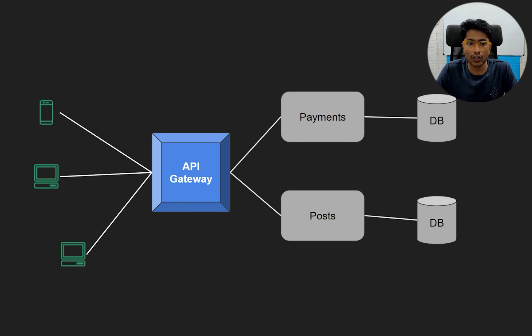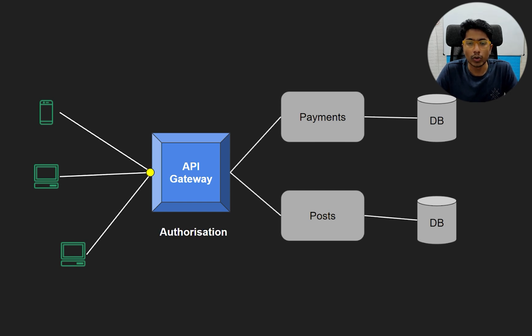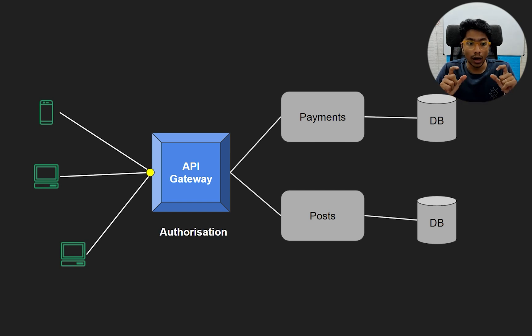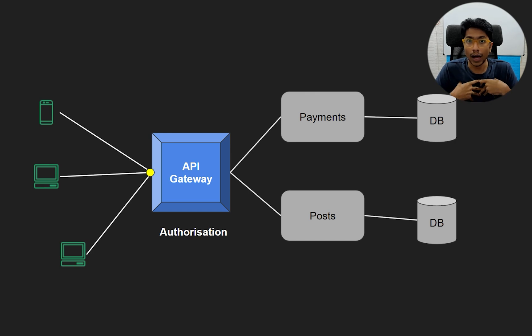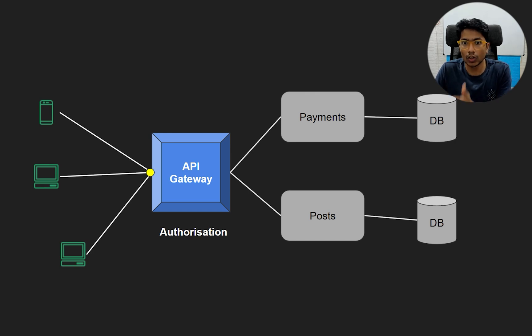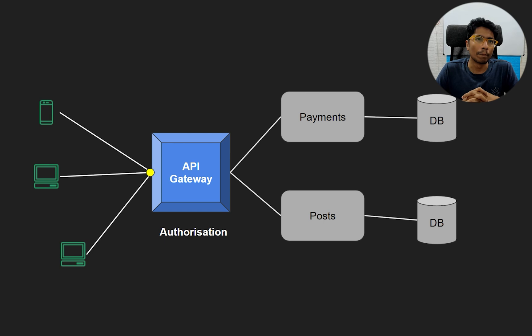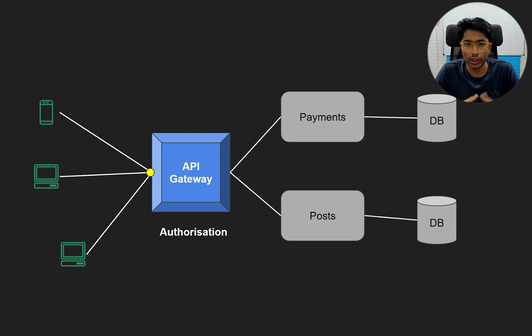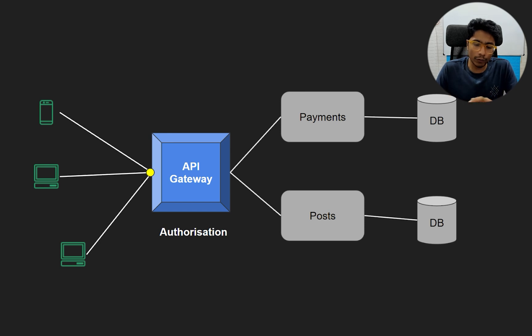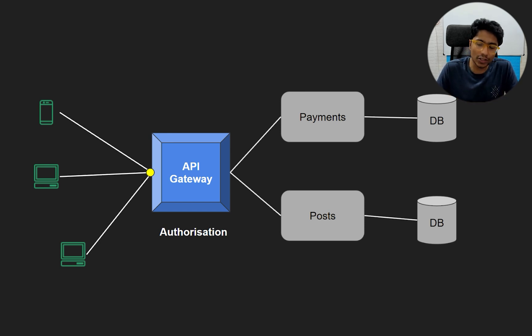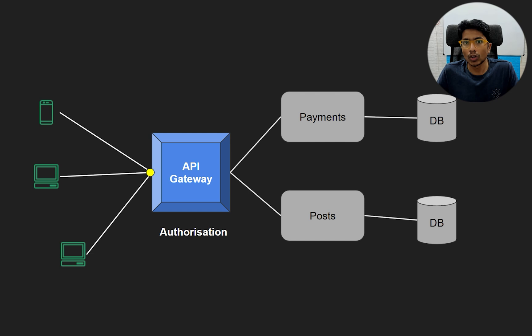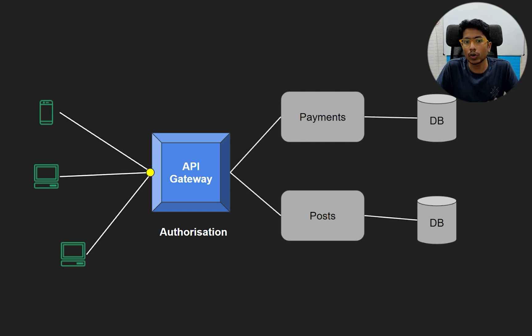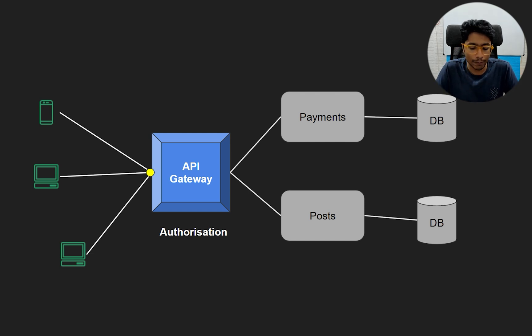The benefit, like we said, is number one, when requests come in here, you can go for authorization. Is this user, is Gaurav allowed to make this request to the payment service? You might make the argument that payments should take care of that logic, but some kind of authorization or authentication is common across services. So that logic can be extracted out and put into the API gateway itself.